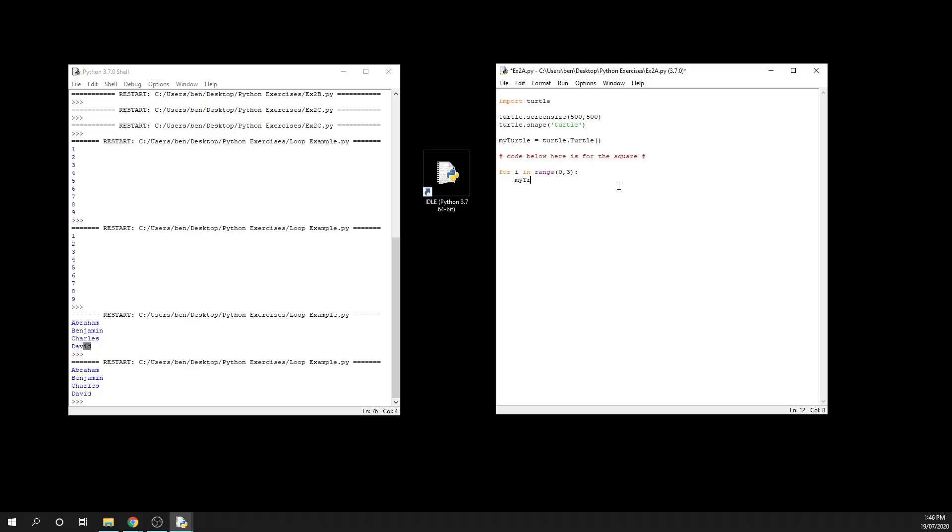So we're going to say my turtle dot forward 200, my turtle dot left 90. Now this isn't actually going to work the way we want it to, because we're drawing a square, and I'm not going to loop enough times. So I need to change that to a four so that we do it four times.